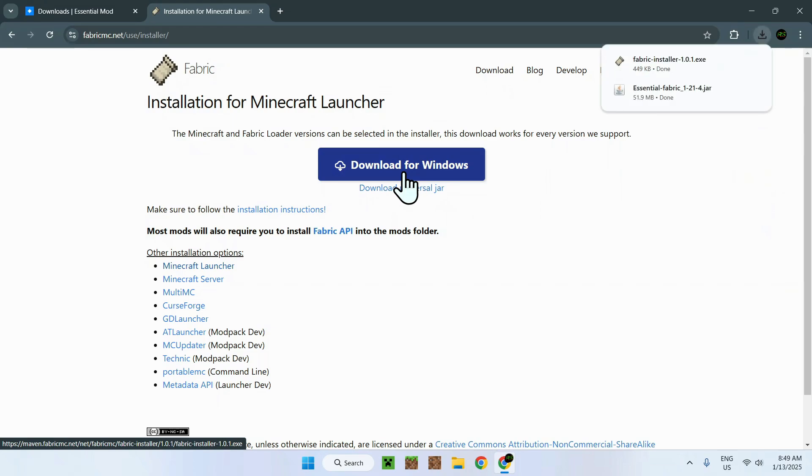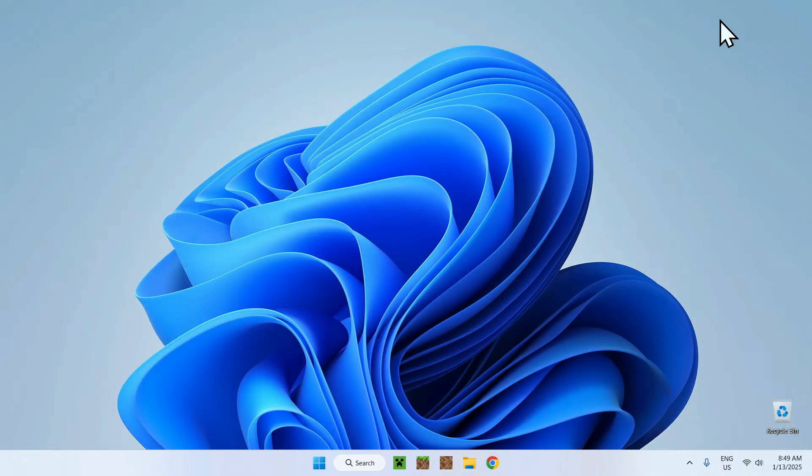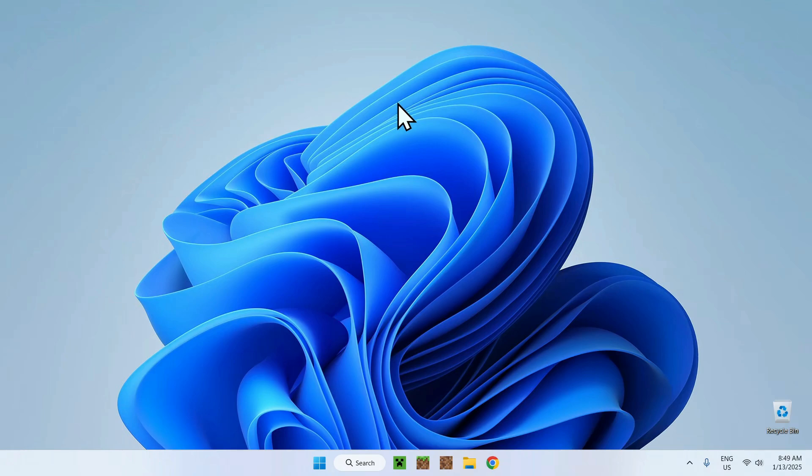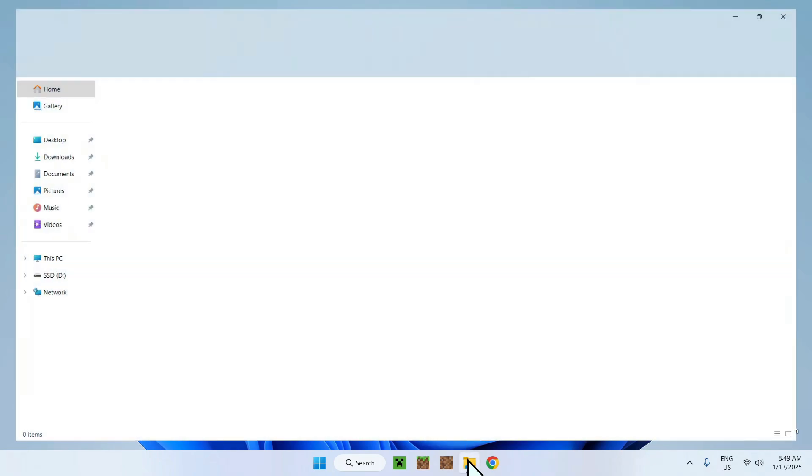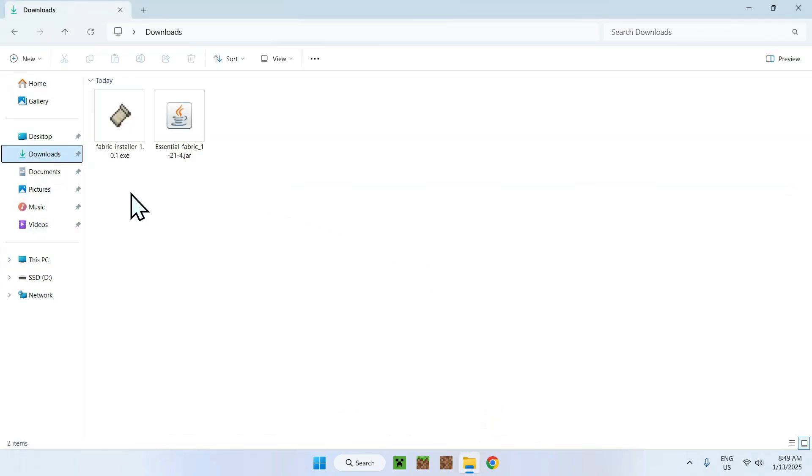Once you're done, you should have Fabric installer and Essentials mod. Now, all you have to do is close your web browser and open up your downloads folder. To do this, simply find your file explorer, find your downloads folder, and you should see Fabric installer and Essentials mod.